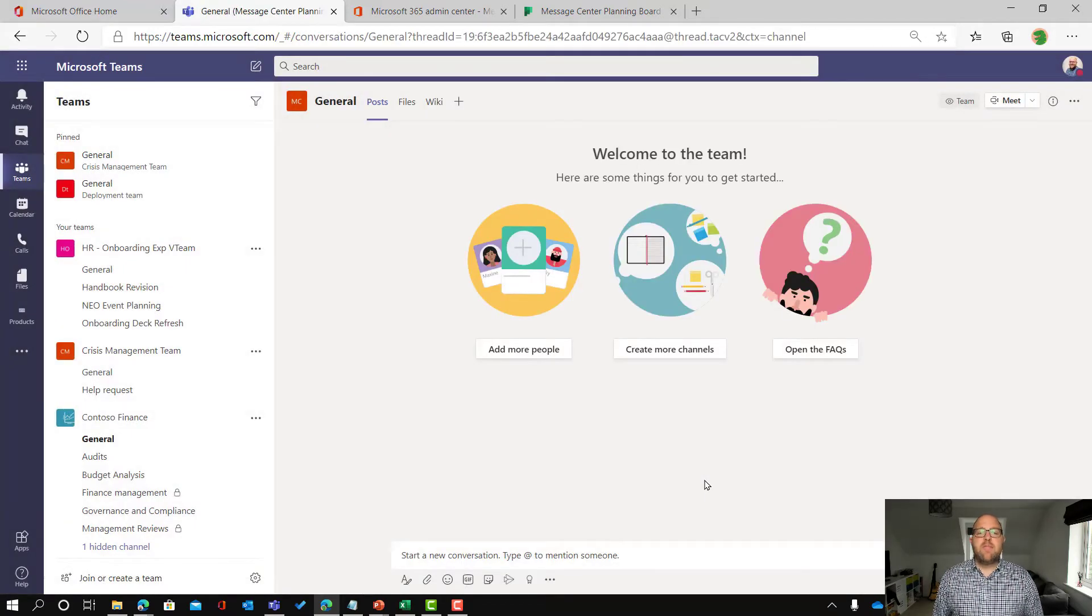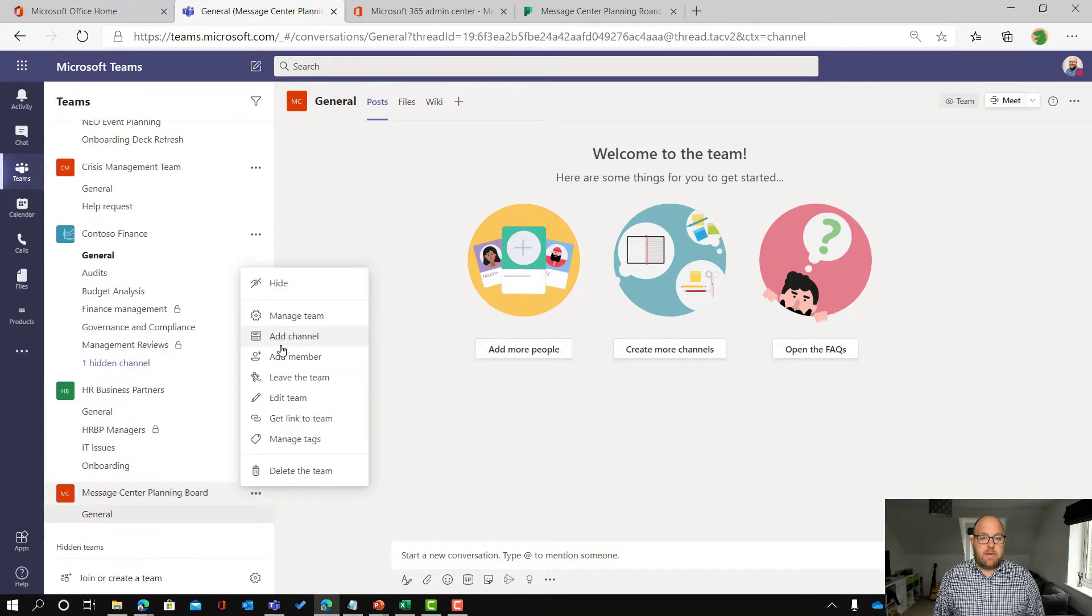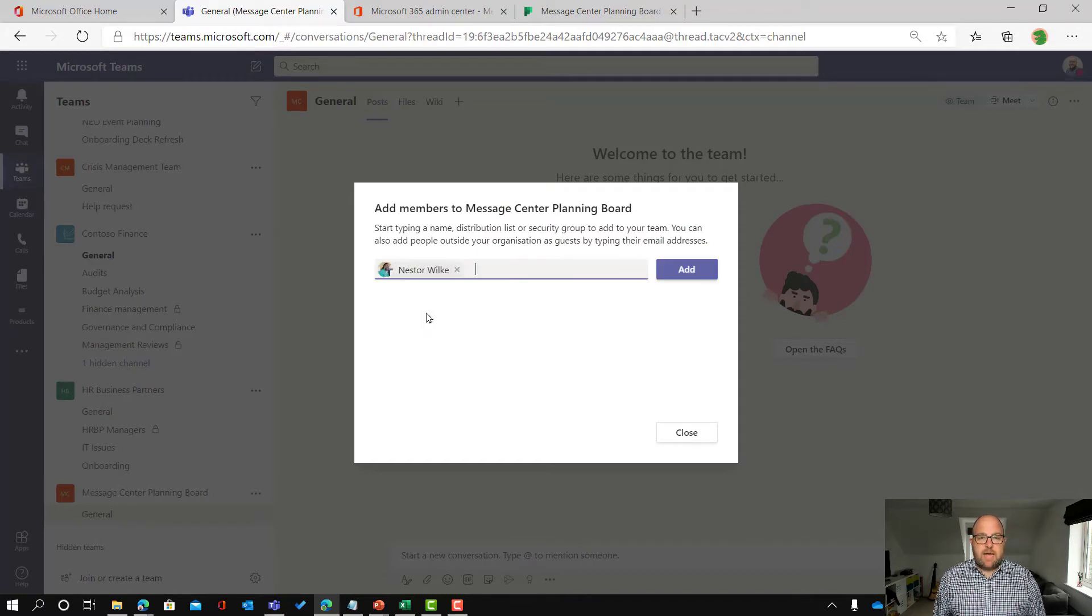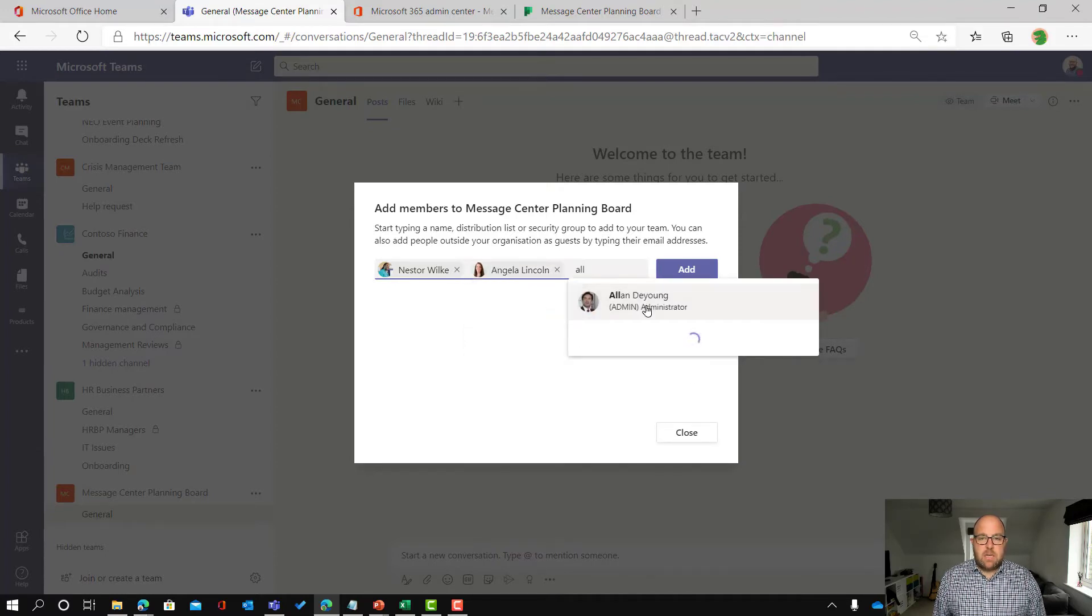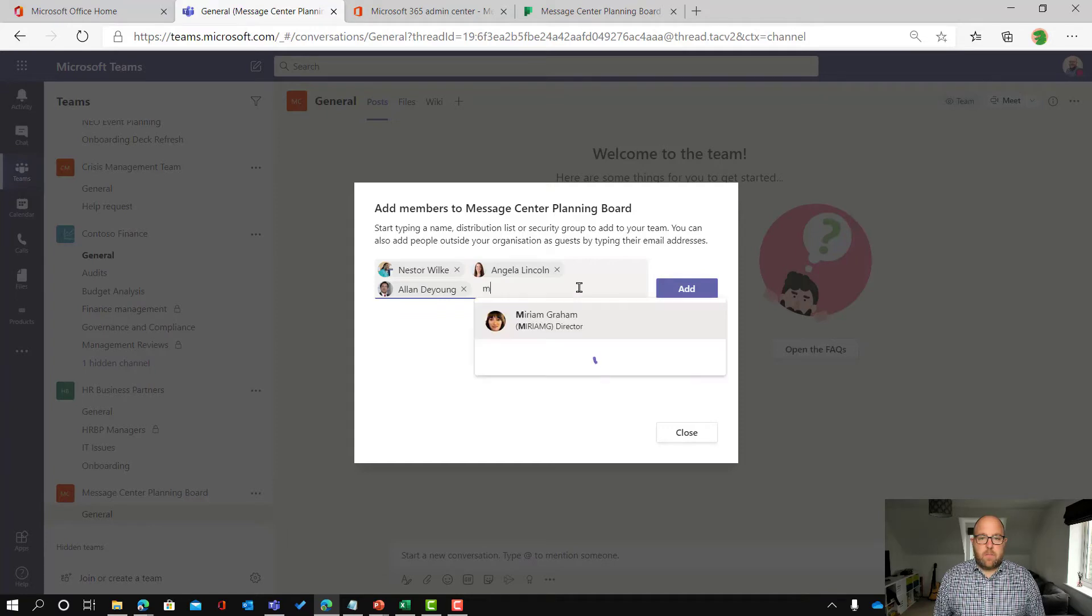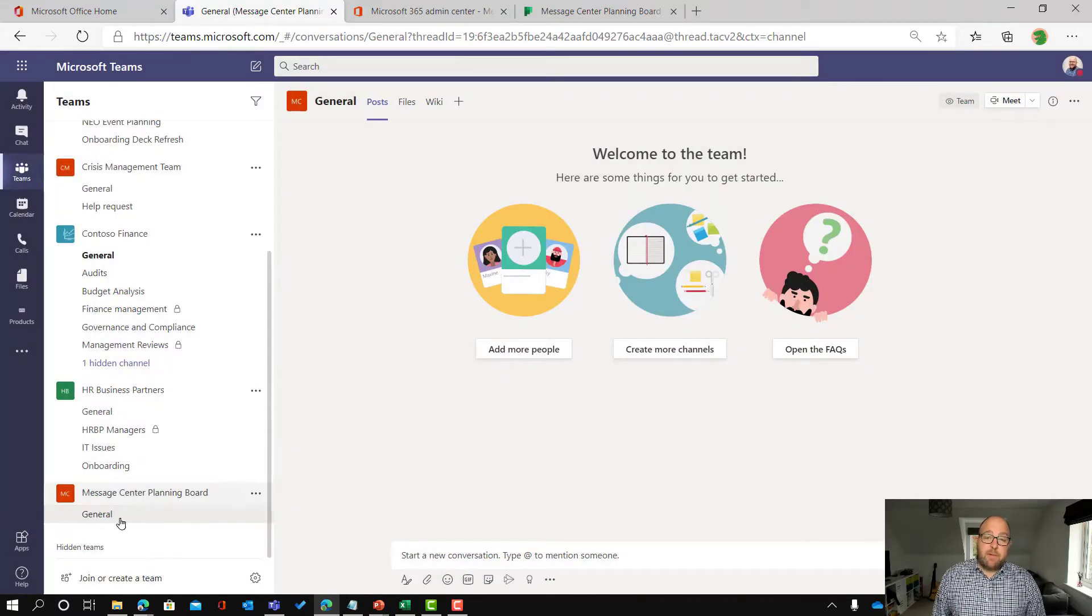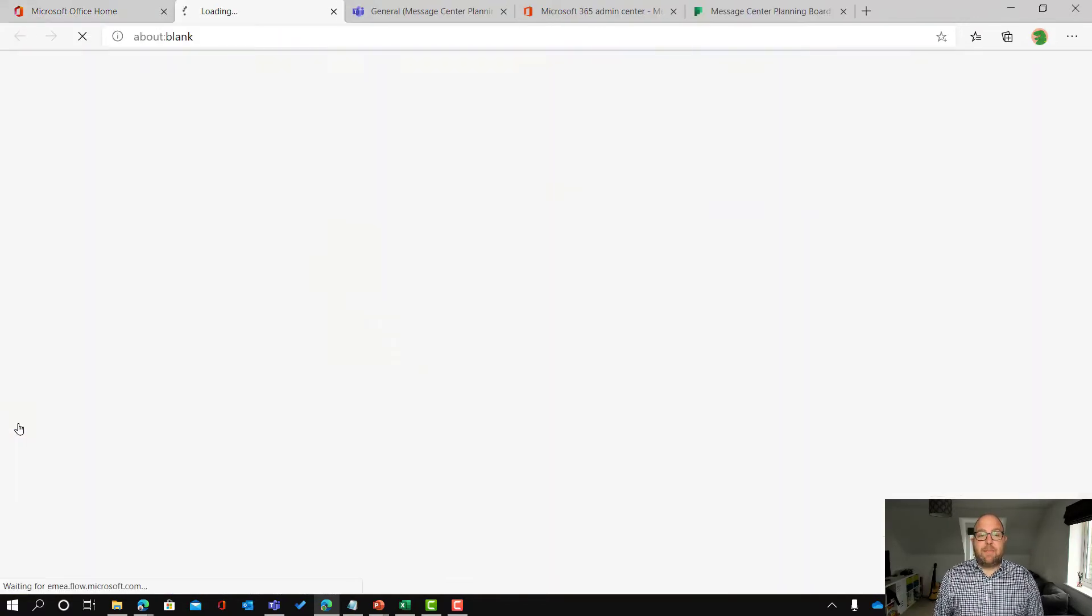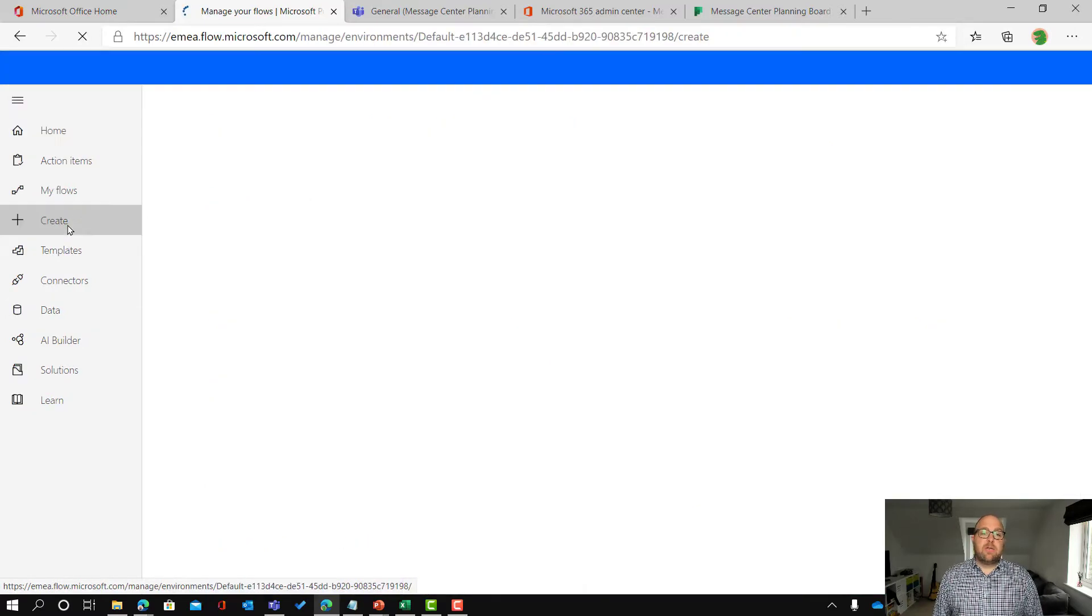And this will allow us to have conversations around that now. So here's my team. I'm going to add people in. So let's add in Nesta and I'm going to add in Angela and I'm going to add in Alan. And let's add in Miriam as well just so we've got a variety of people there. So we click add and then we can decide whether they're members or owners. So these people have all now got access to the plan but let's see how we can take that a little bit further using Power Automate.